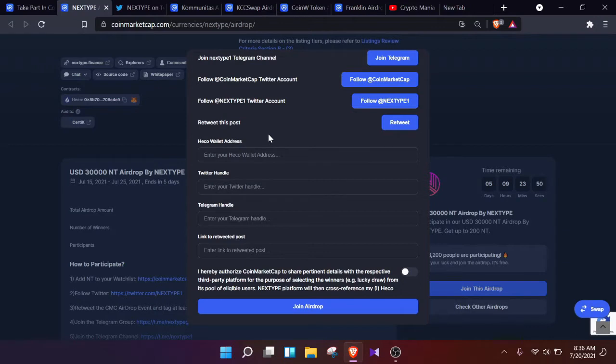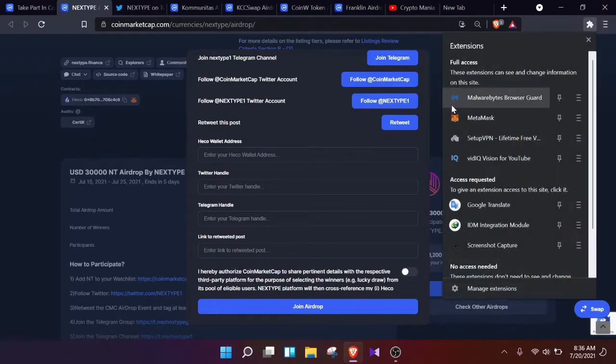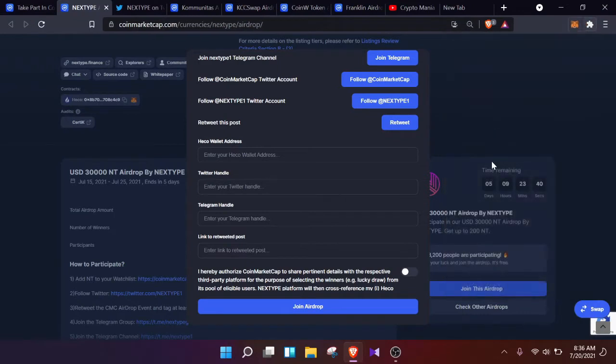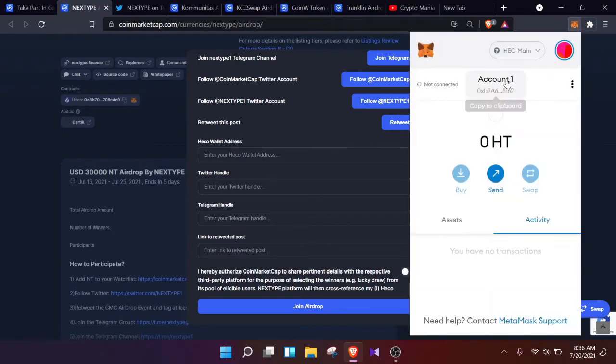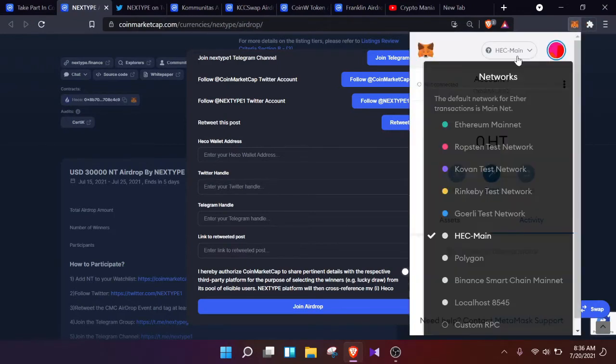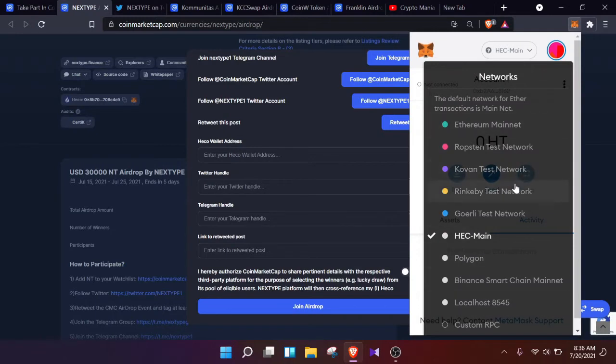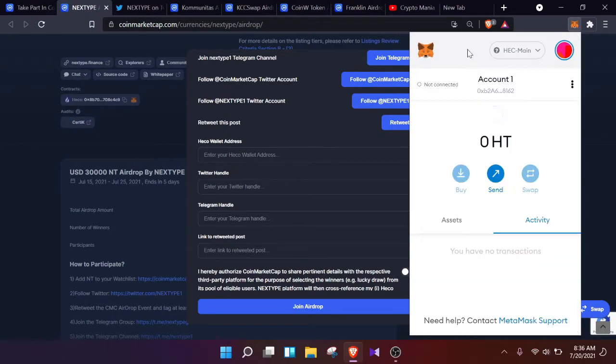Now here comes the main part. We need to provide our HECKO wallet address. So if you already have your HECKO wallet address added to your MetaMask, you simply need to go to your MetaMask and search for the HEC main. You can search it here. There are other mainnets here, testnets as well. Search for HEC main and the address will be found here. Copy it and paste it here.